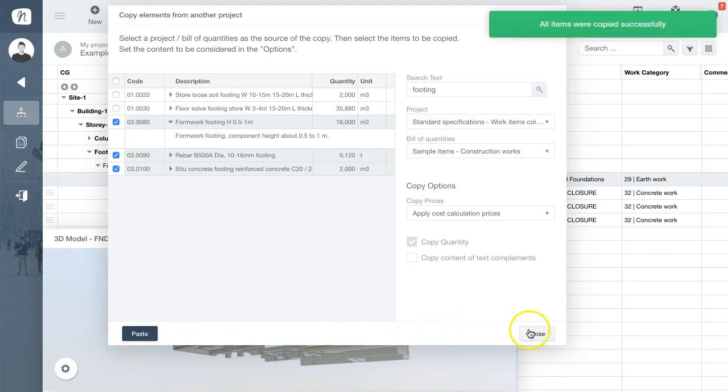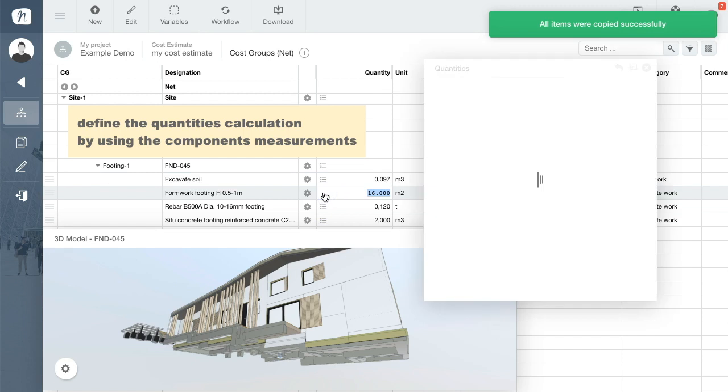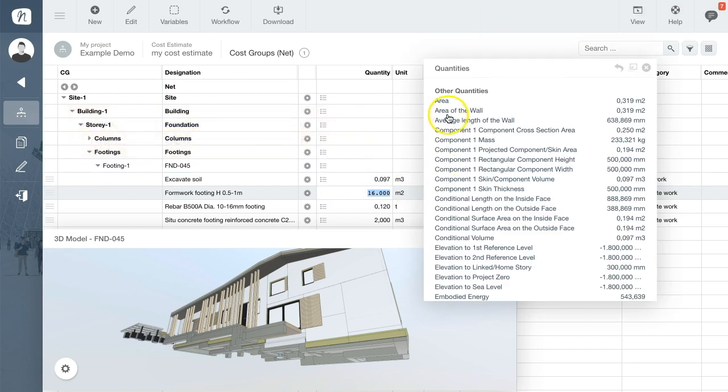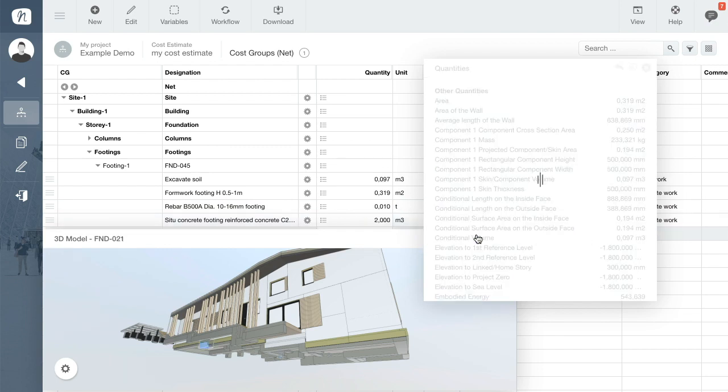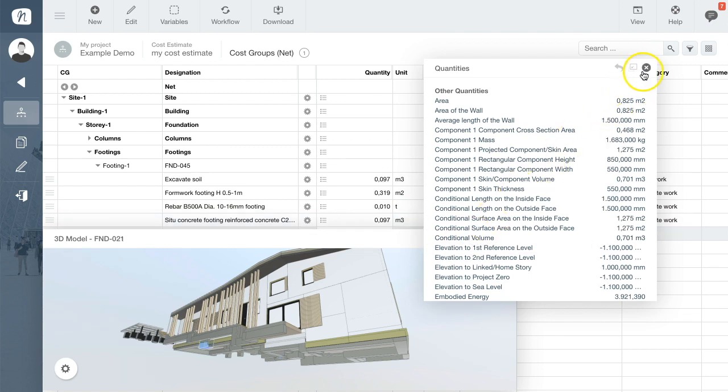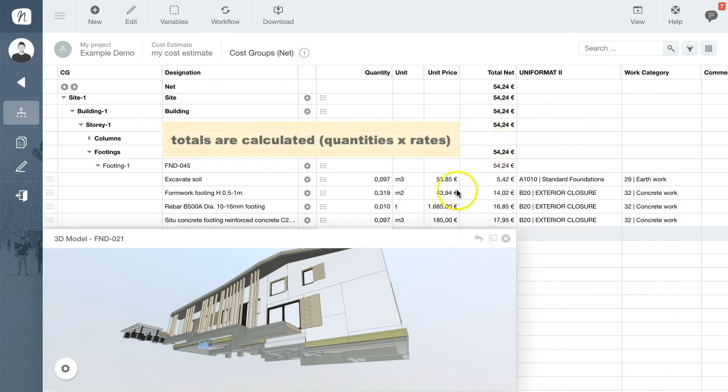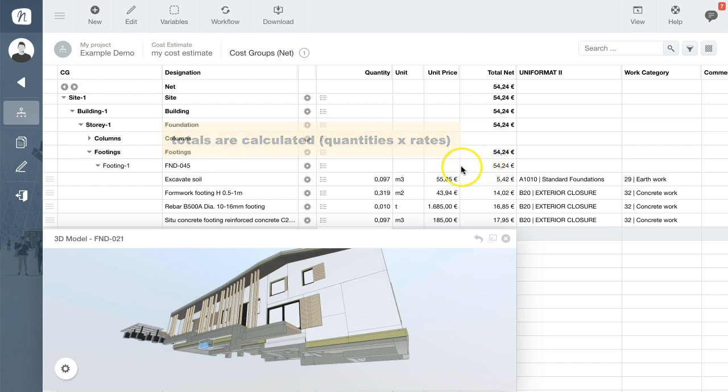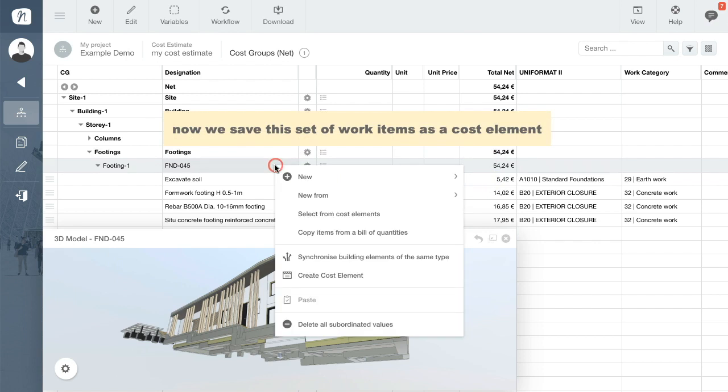They appear immediately as subordinated rows for which you will again need to fill in the measurements of the building element to calculate the quantities. Don't worry, you'll only have to do this once. The total costs per work element, the quantity multiplied by the unit price, are now shown and summed up in the calculation table under Total.